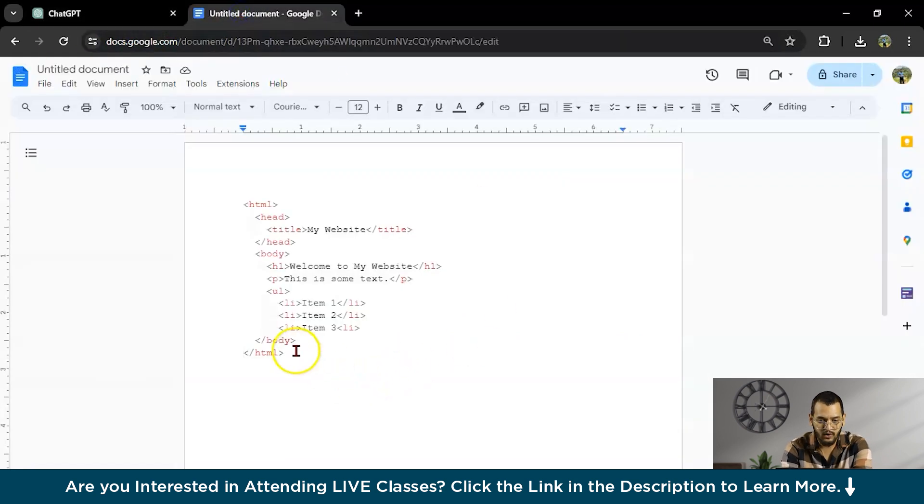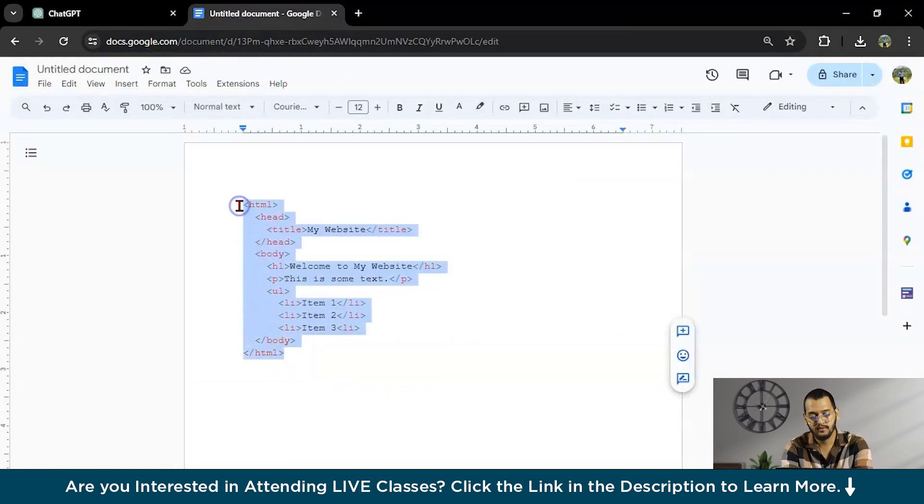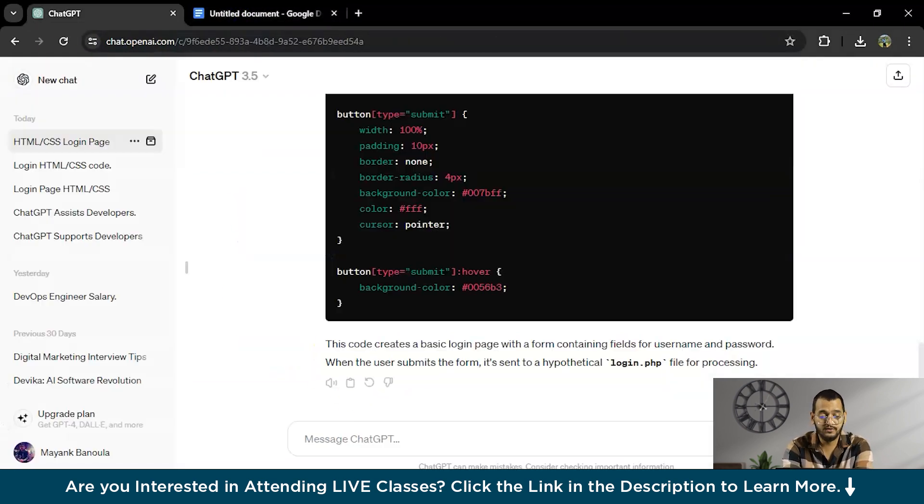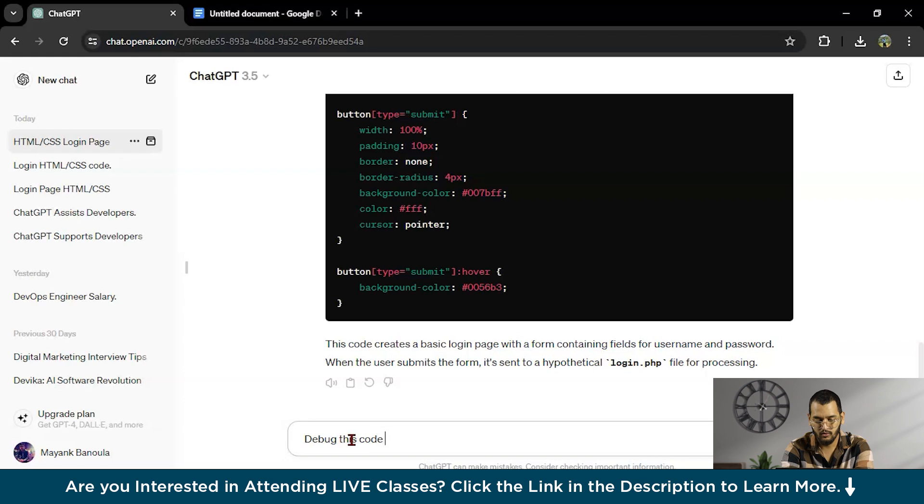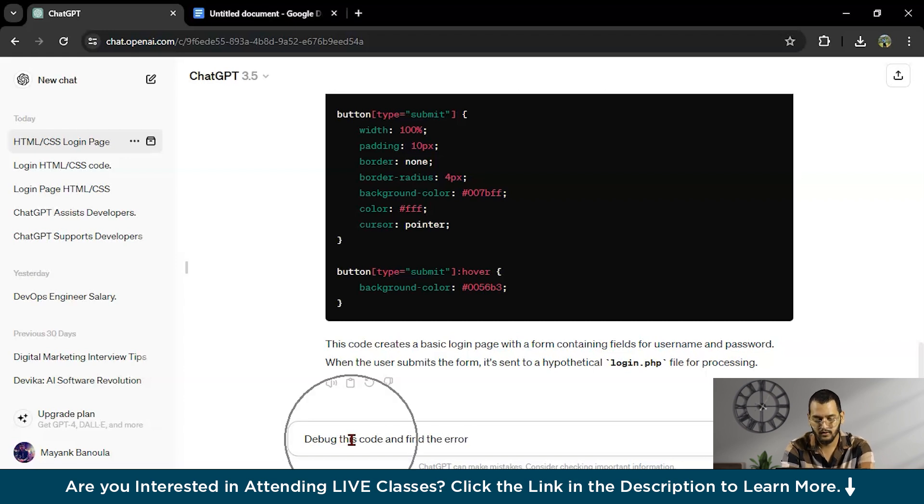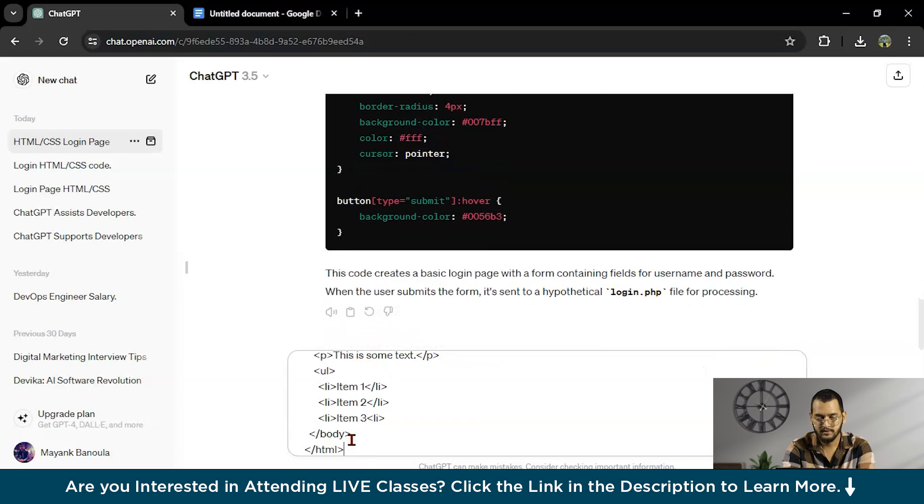So I have one small HTML code, you can use your own code. I will write here, debug this code and find the error. Now I will paste here.